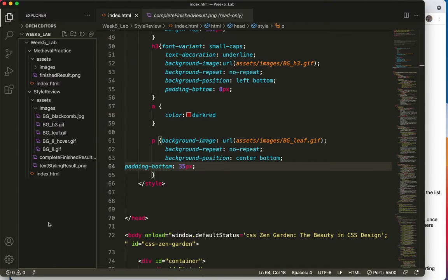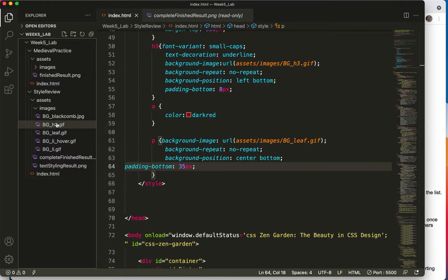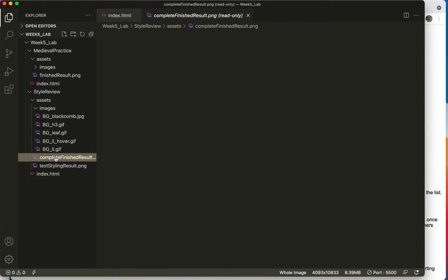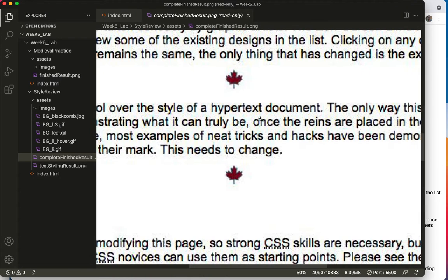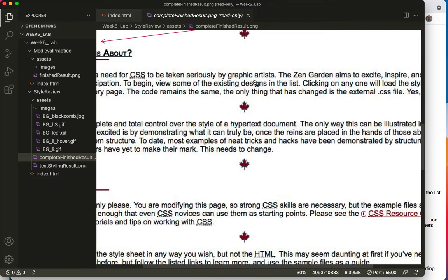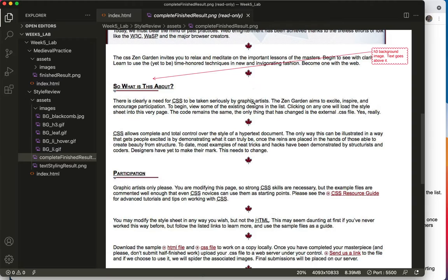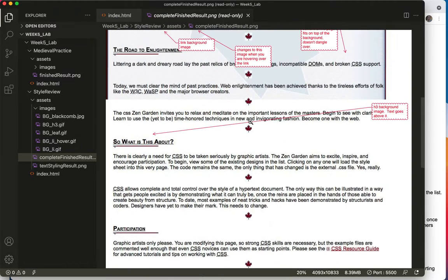A very quick addendum to that last video. When you look at this complete finished result, you'll see the leaf that we just added at the bottom of every paragraph.